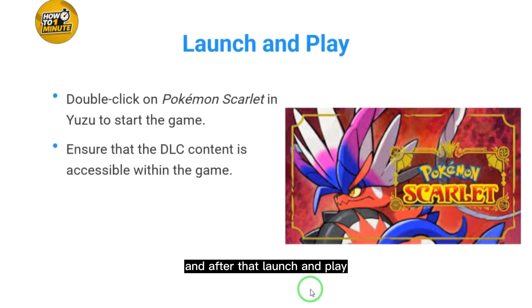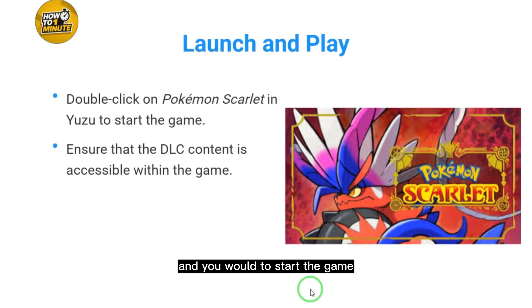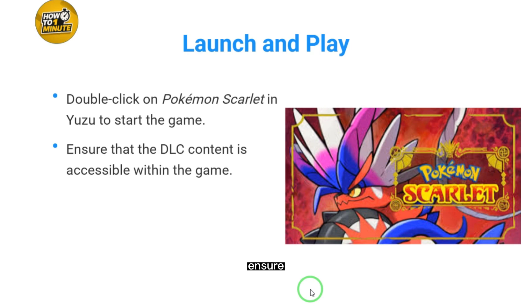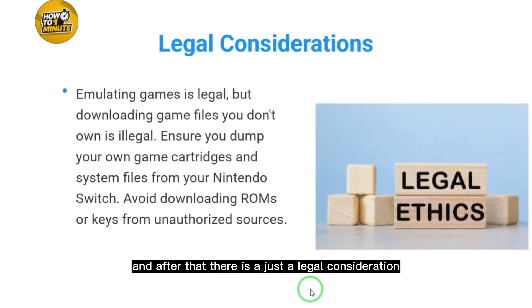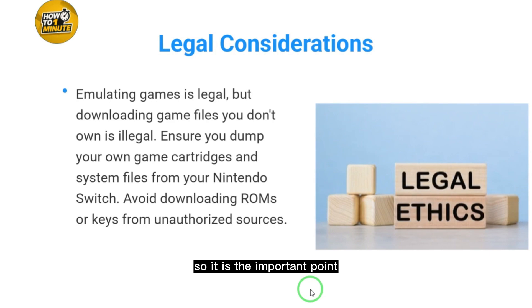Finally, launch and play. Click on Pokémon Scarlet to start the game and ensure that the DLC content is accessible within the game.